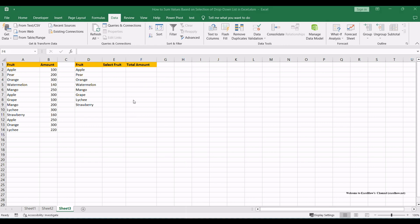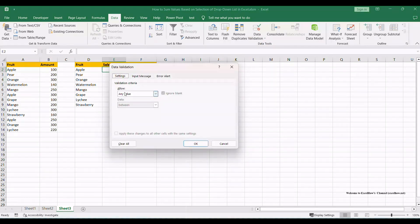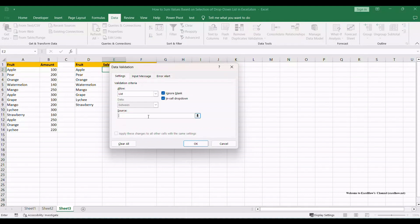Select cell E2, then click Data to Data Validation under Data Tools Group. On Data Validation window, there are three tabs. Click the first, Settings. Select List and allow drop-down list. Select equals dollar D dollar two colon dollar D dollar six in the source text box.